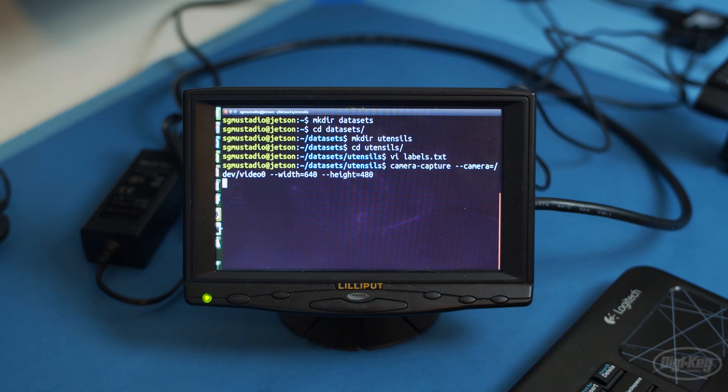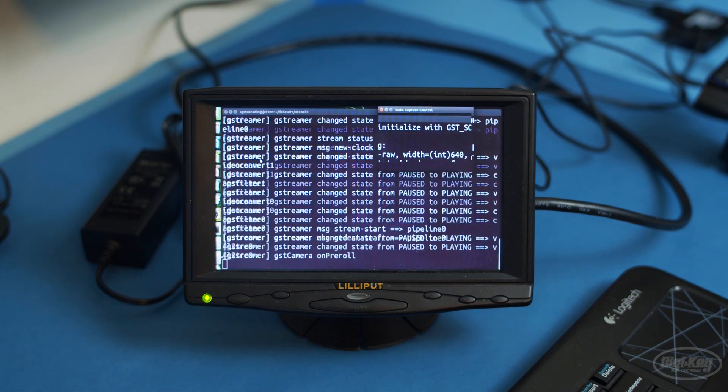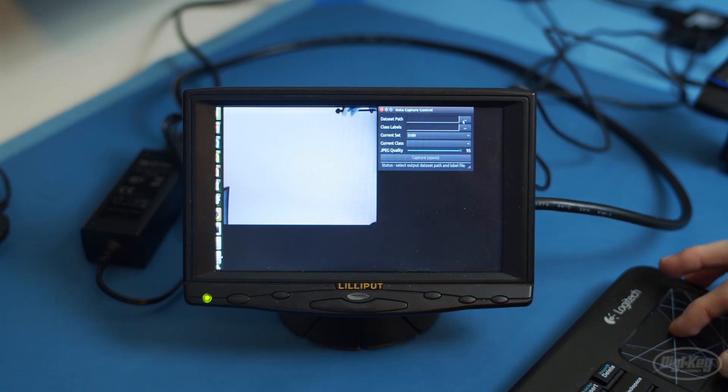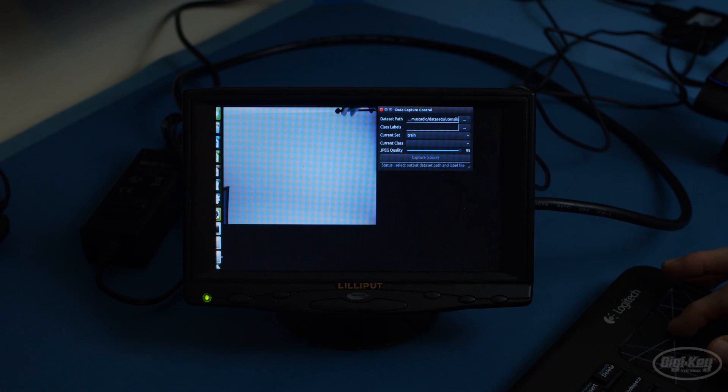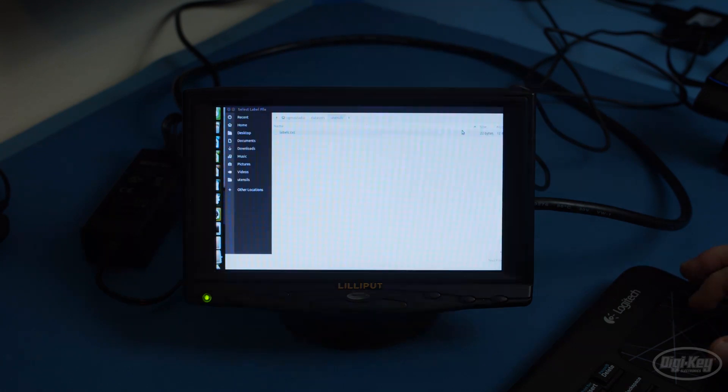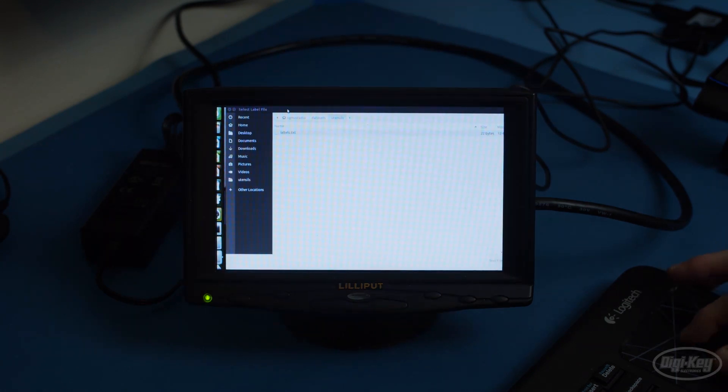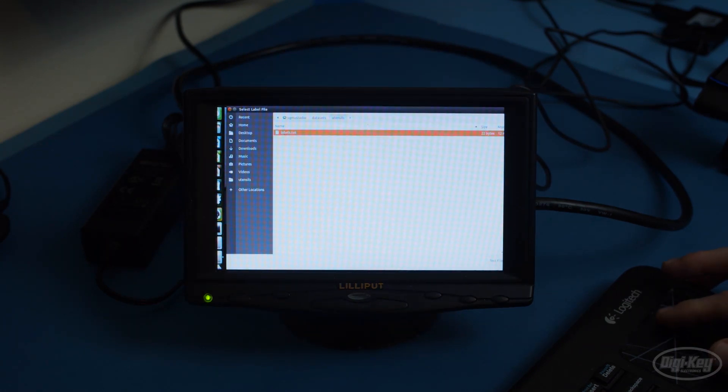In the tool, set the data set path to the utensils folder. Change the class labels to the labels text file that we just created. Notice that it automatically reads the classes from the text file.